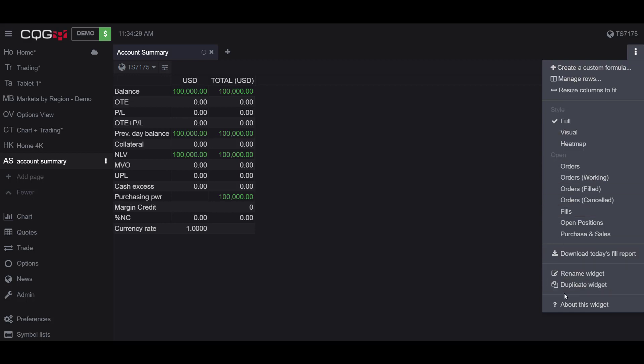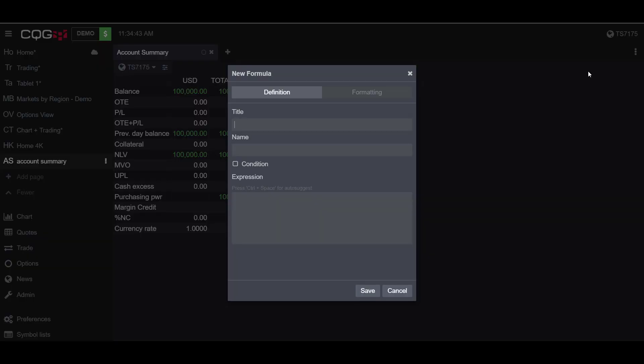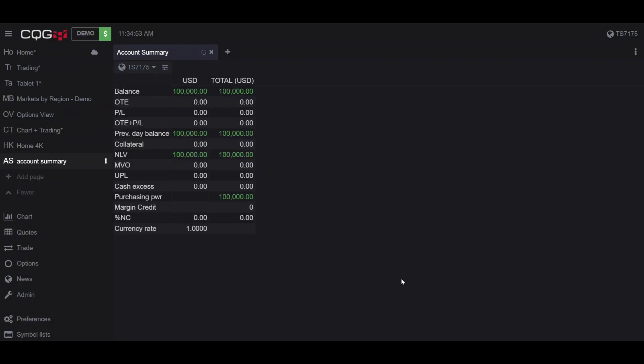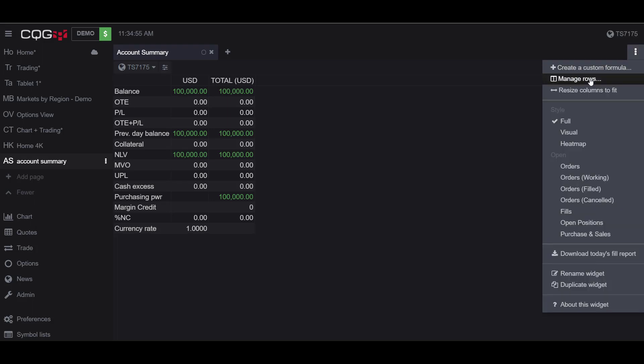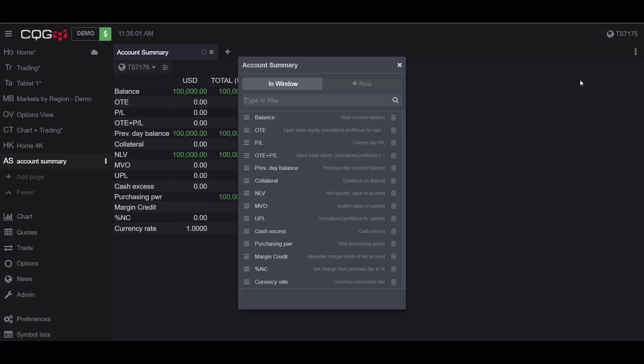As I mentioned before, you can sort the Account Summary page by an expression or a custom formula. To input your own custom formula, you can click the top entity, the plus button, to create a custom formula. As you can see here, you can put whatever expression you would like into this box. I won't be going into this for this video, so I'll just cancel out this tab. If I go back to the widget options, I have the option to manage rows.